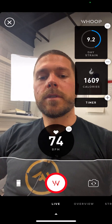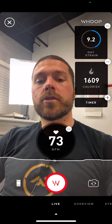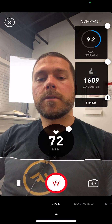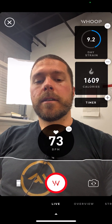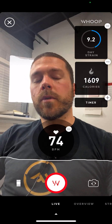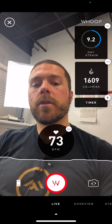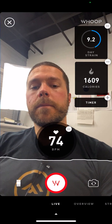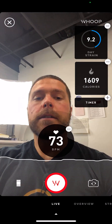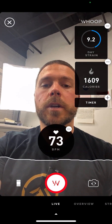This is where you would see your strain. We can see what my heart rate is right now. If I started doing a workout, I could start recording it and it would show me my heart rate and my strain while I'm actually working out.